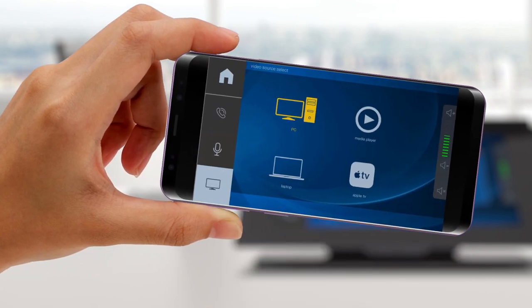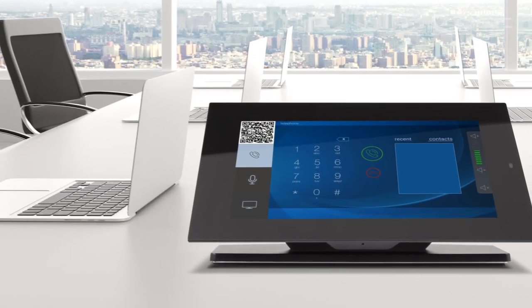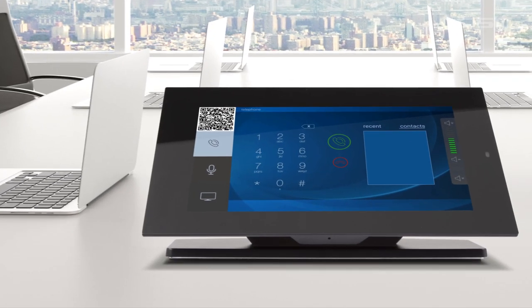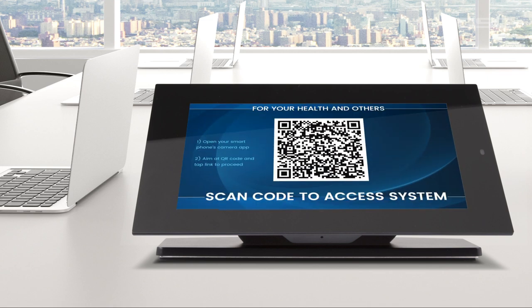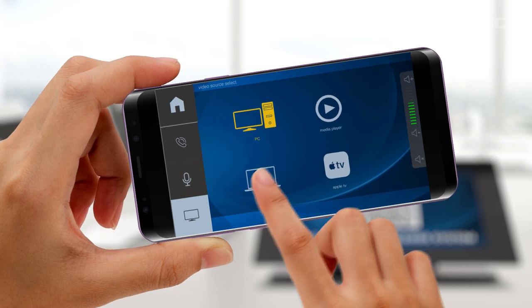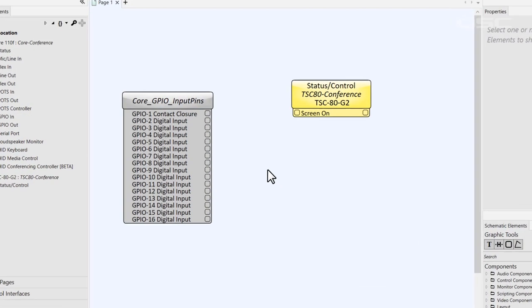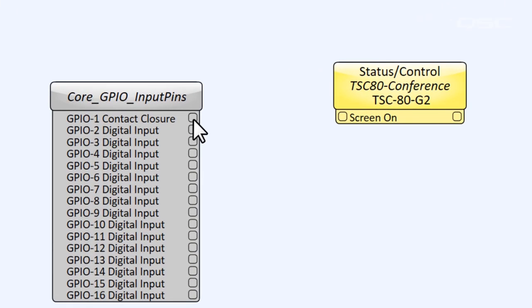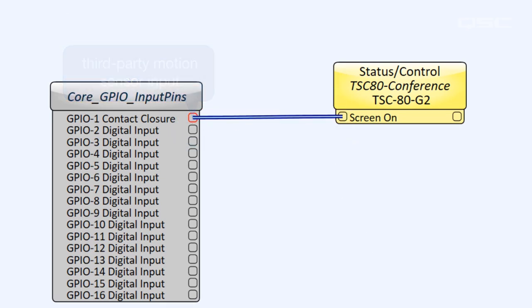If you want to take extra precaution, replace your standard controls on your TSC with a single screen containing no other controls other than that QR code link, funneling all users to your custom smartphone-friendly UCI control. You can even wire a simple motion sensor to trigger QSYS to automatically wake up the TSC when users enter the room.